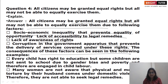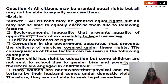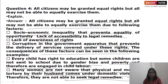The consequences of these factors can be seen in examples: every child has a right to education, but some children are not sent to school due to gender bias and poverty, and are therefore engaged in child labor. Many women are not aware that physical and mental torture by their husband comes under domestic violence, so they are not able to seek legal remedies.